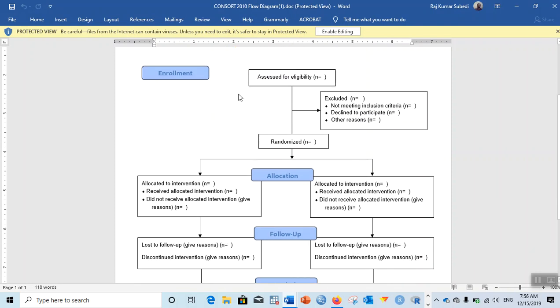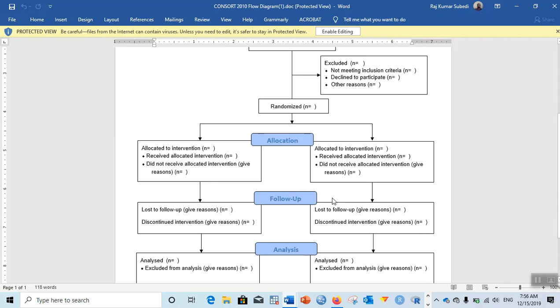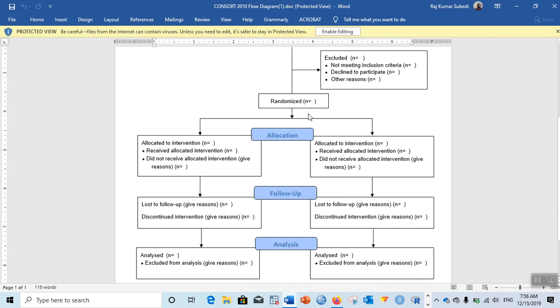Here is the CONSORT 2010 flow diagram. In your research, what is the number of participants assessed for eligibility? How many were excluded? How many were randomized?